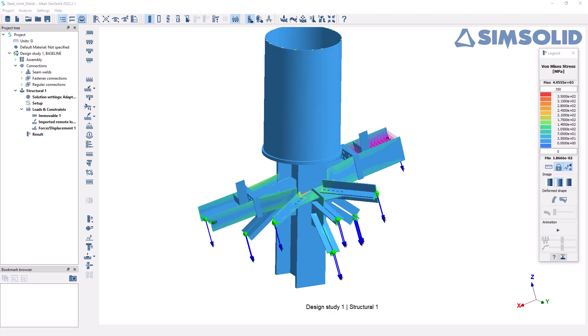Welcome back to the fifth video in this short series on AEC applications and workflows with SimSolid. In the previous video, we performed an analysis on the steel connection. We were able to observe some of the results, and now we're going to look at some additional features that we can use to perhaps represent a more realistic model.